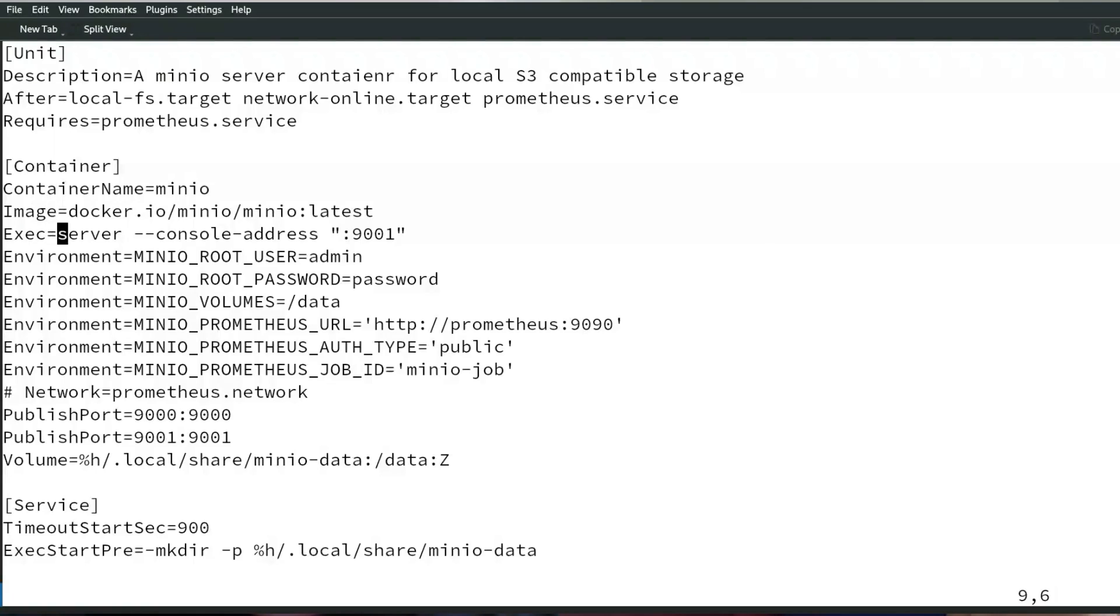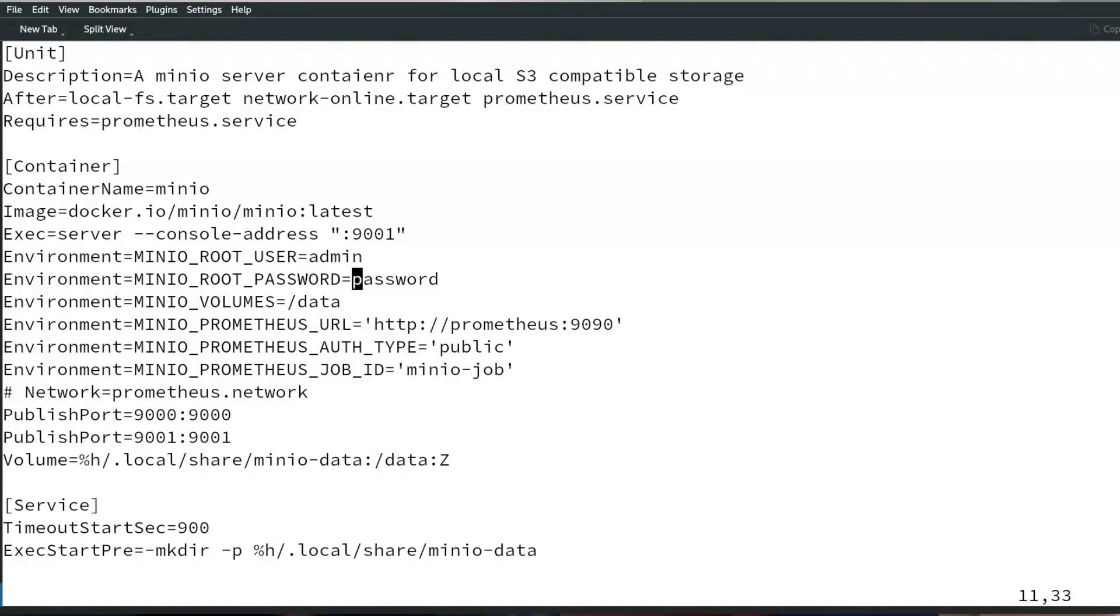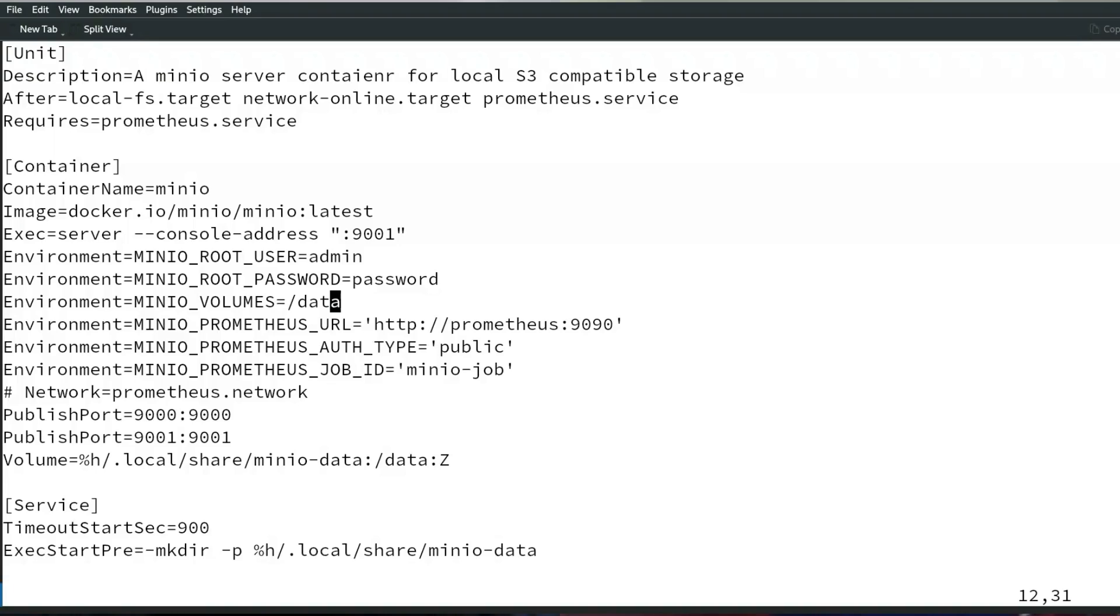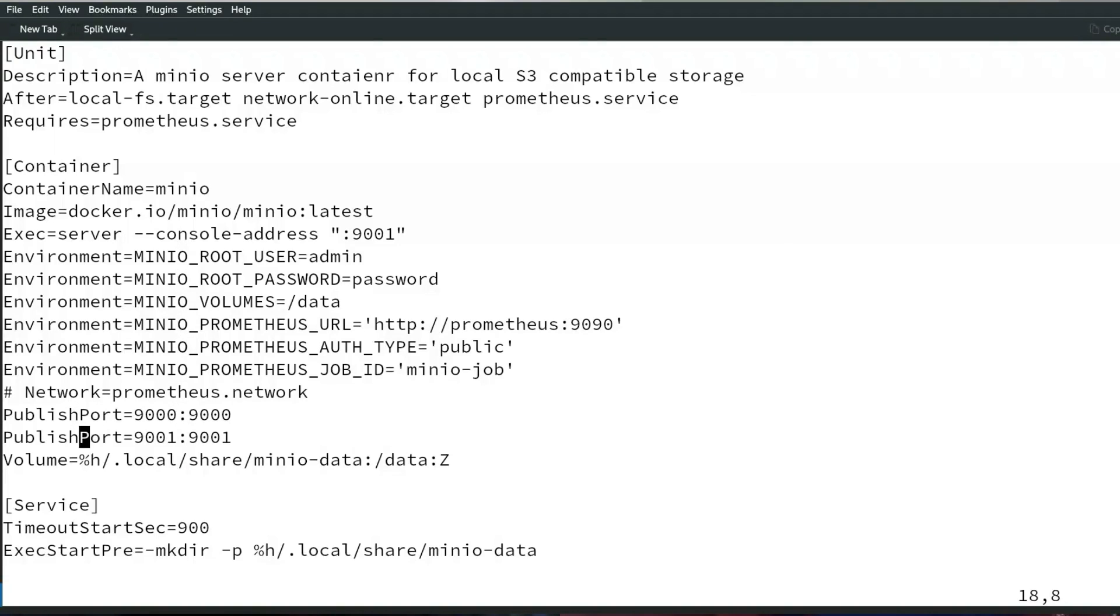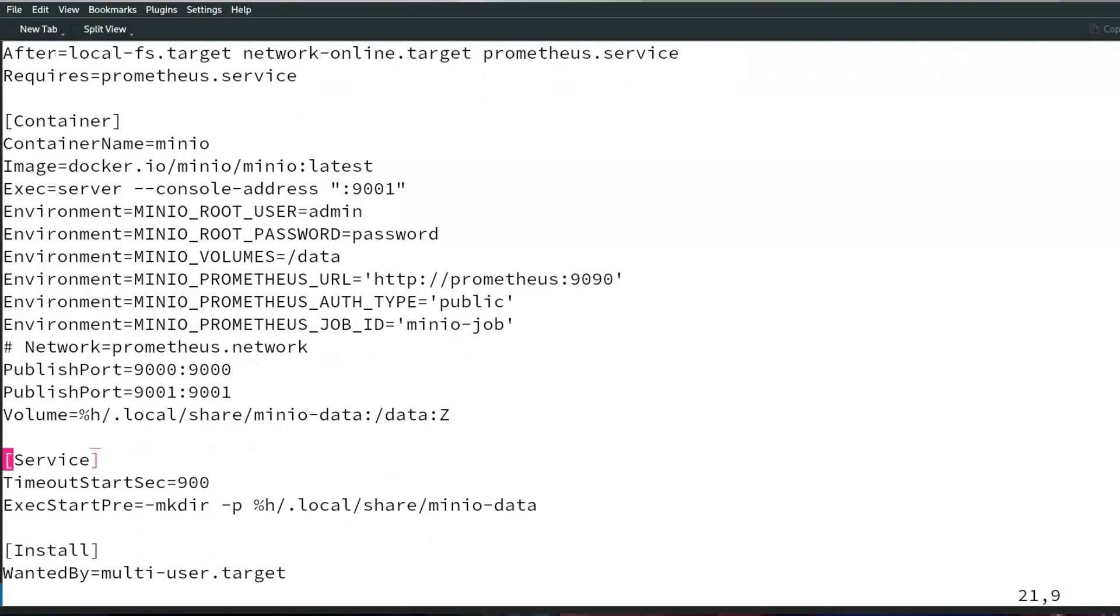I'm going to jump down to show that we have the install section and service section, but what it adds in the dot container file is the container section. Here is where we pass all the key values that eventually will be translated into a Podman command. The most important part is the image, so we want to set the image that we're going to run - this is the latest of min.io. We're also setting the container name because it's easier to find it later.